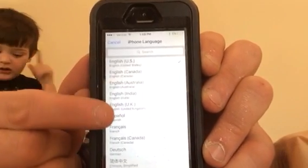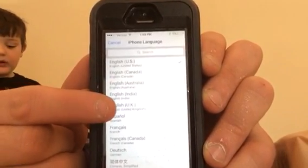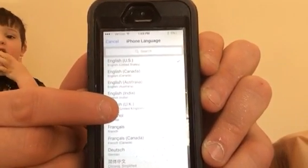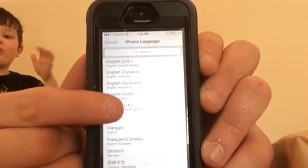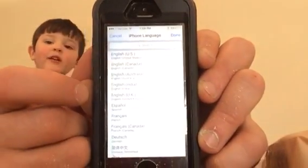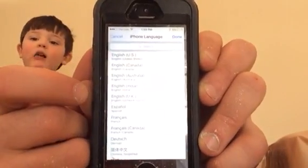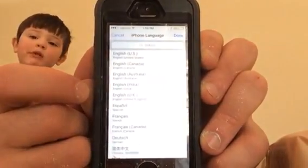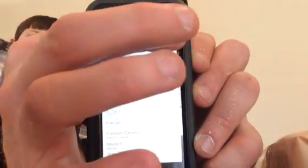I don't know if it matters which one you pick, I just know that this one works for me. Go to English UK and hit Done.